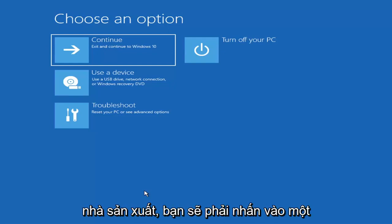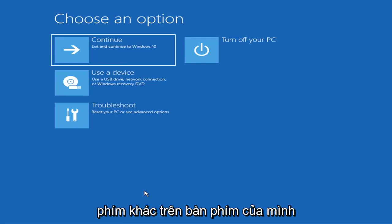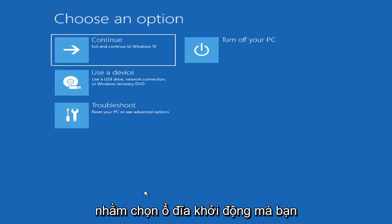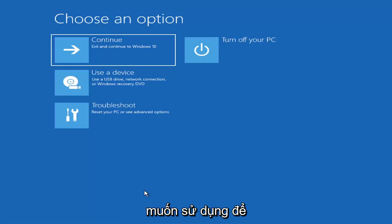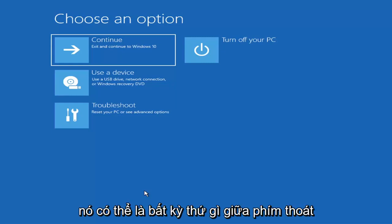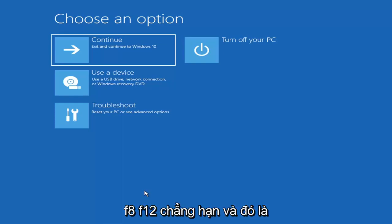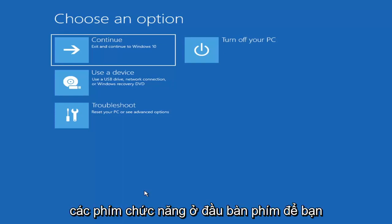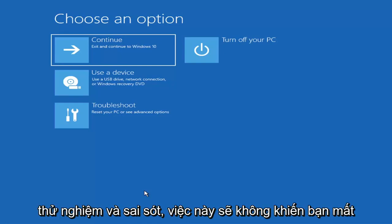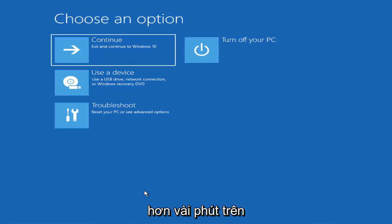Depending on the computer manufacturer, you'd have to tap a different key on your keyboard in order to launch that boot menu and select what boot drive you want to go off of. It could be anything between the Escape key, F2, F8, or F12 — those are the function keys on the top of your keyboard. You may have to do a little bit of trial and error, though Googling it beforehand would probably be best.